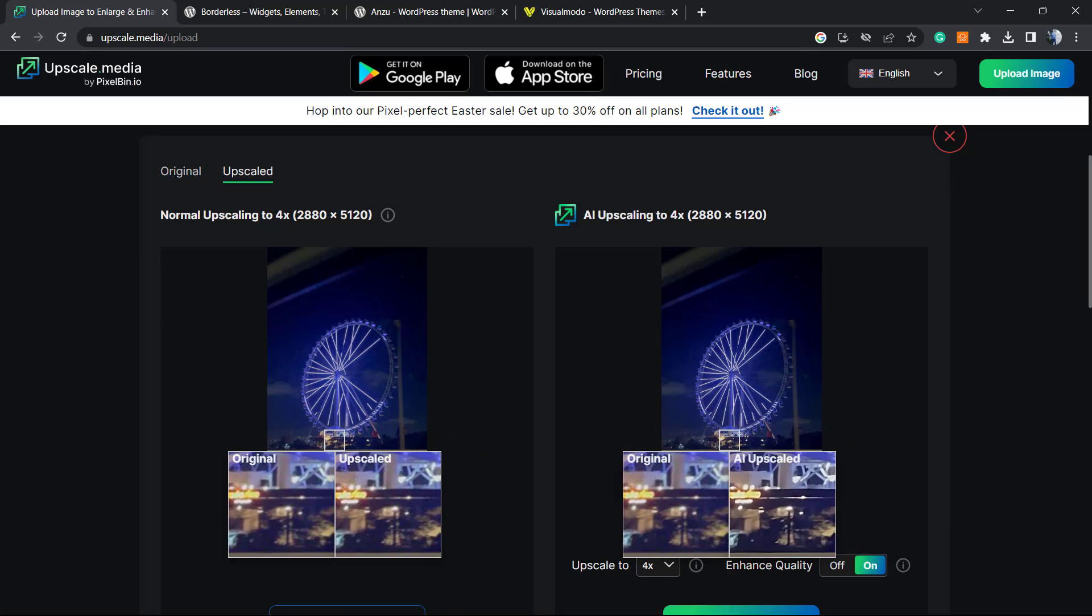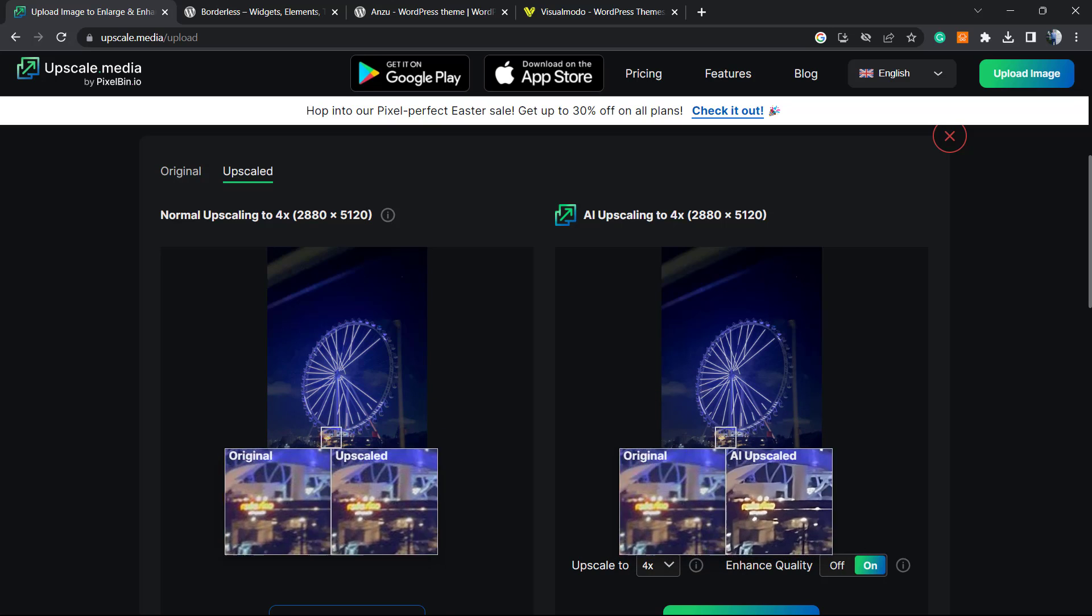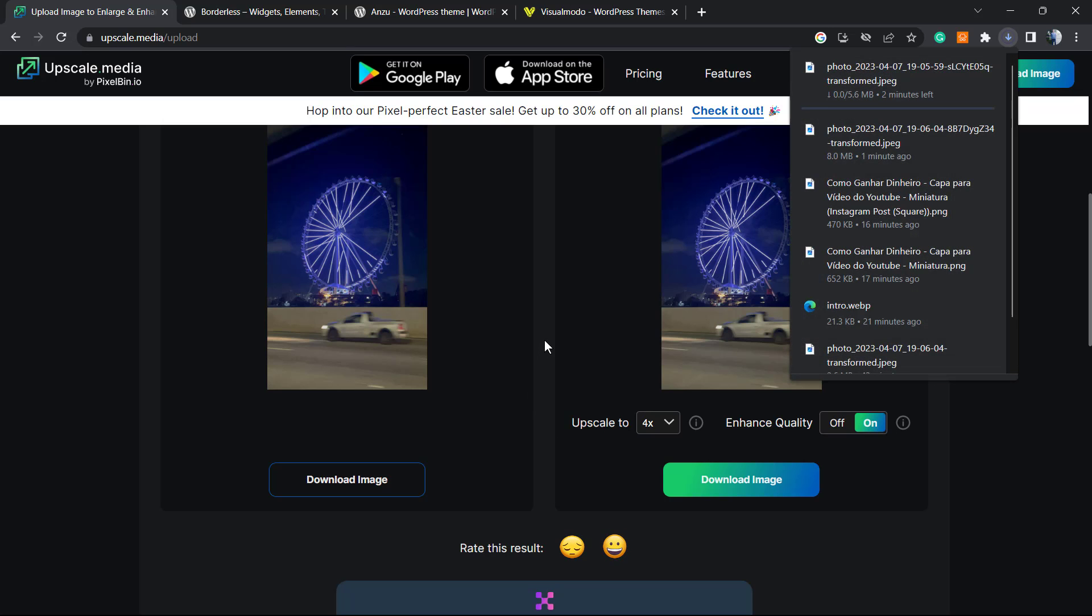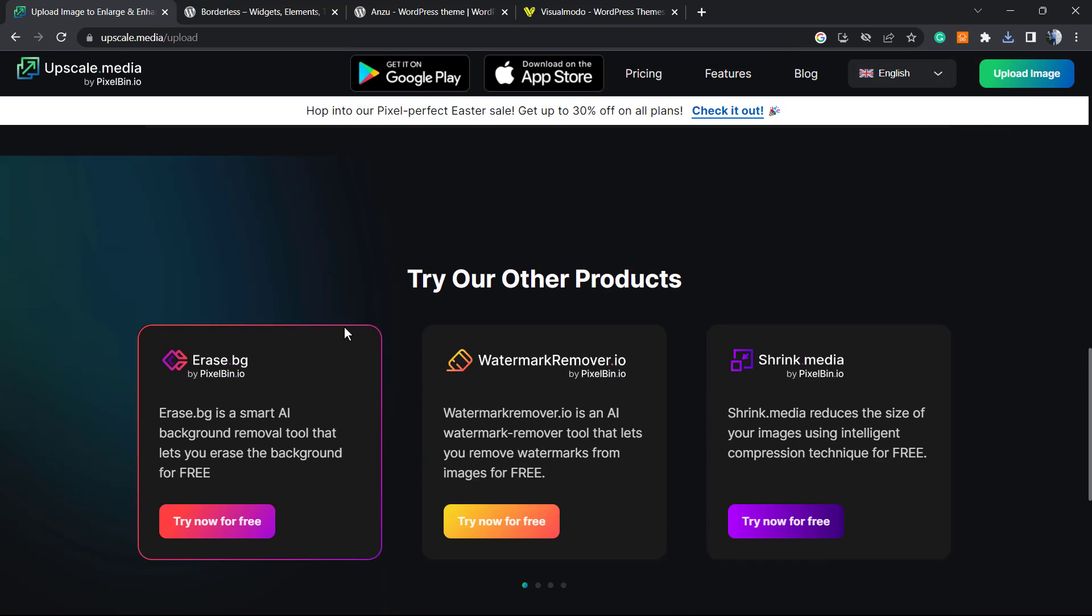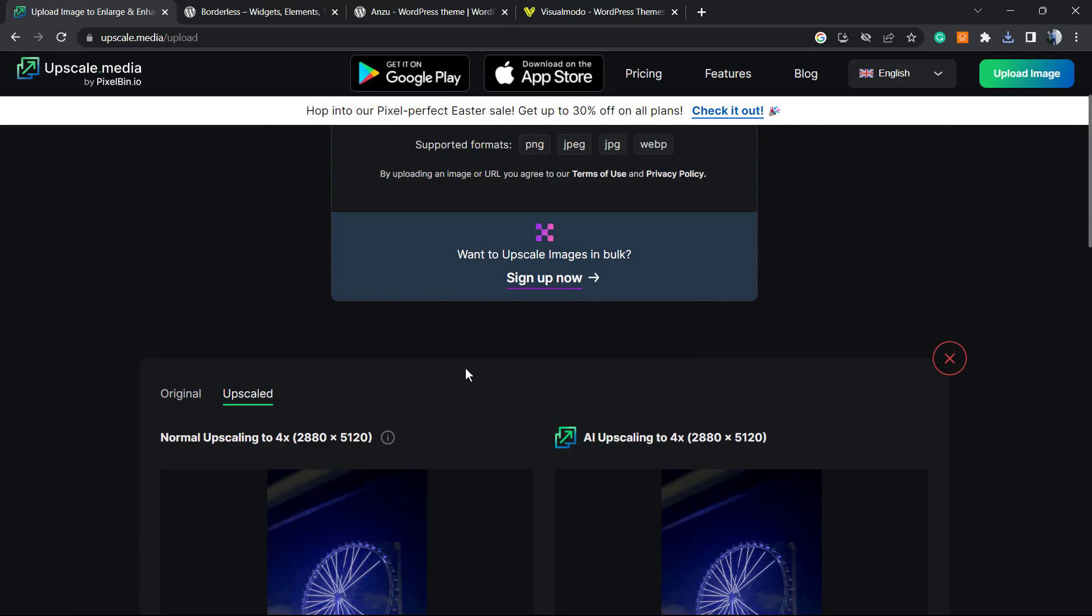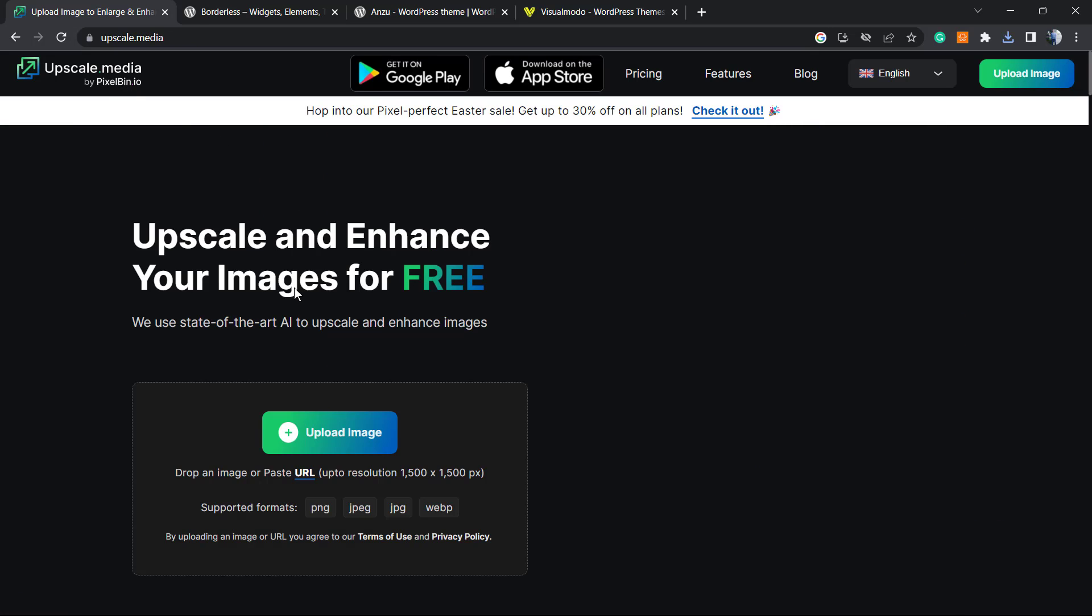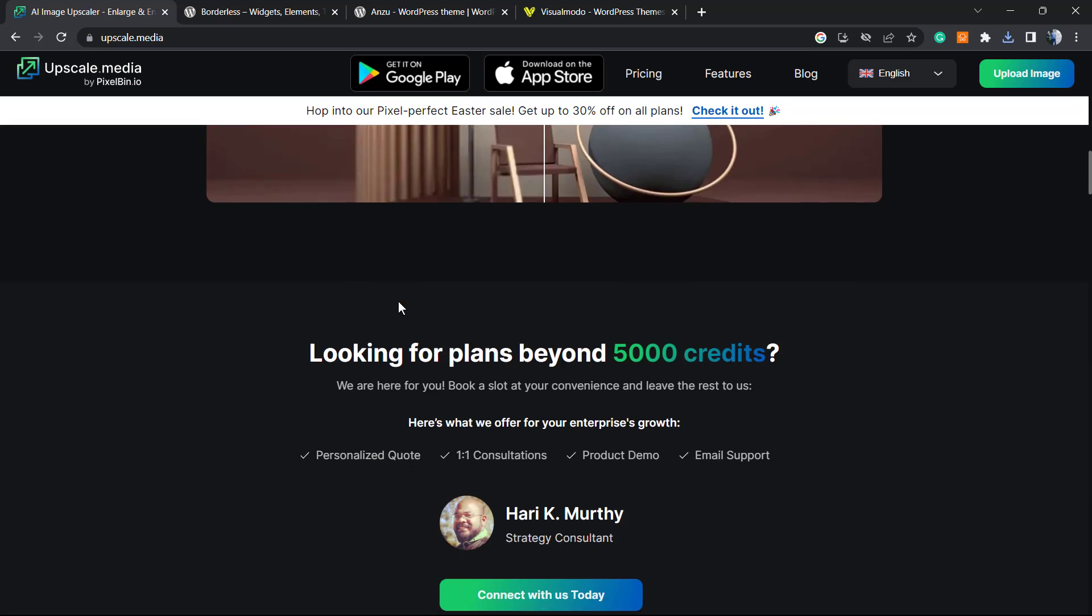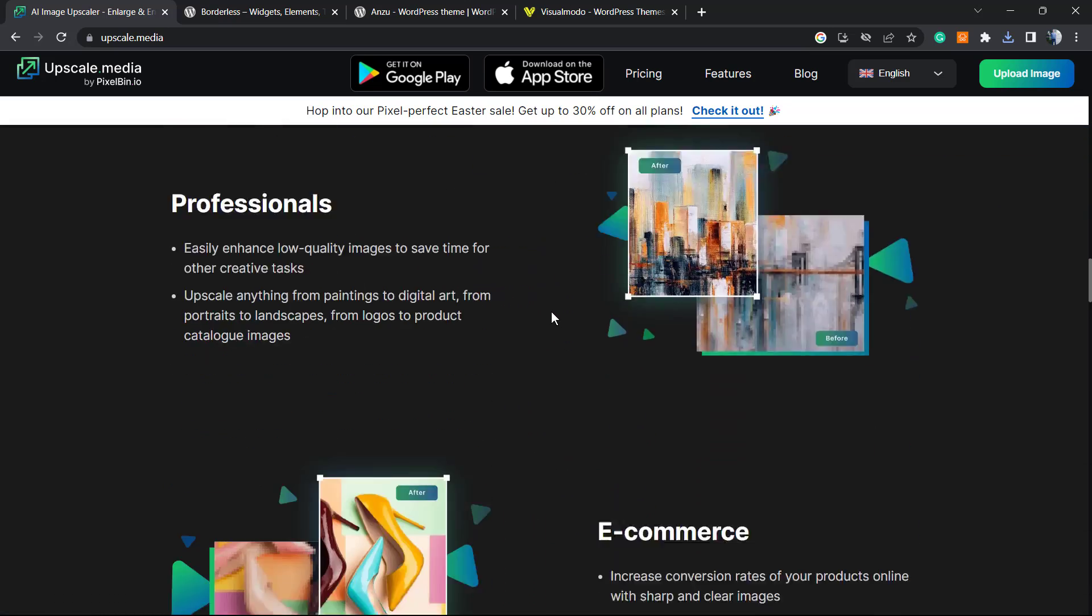Look at this - awesome, right? And this works online for free. What if you have a couple of images you need to enhance? How to do this? Let me go to the home page once again.